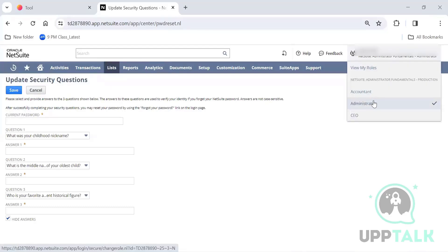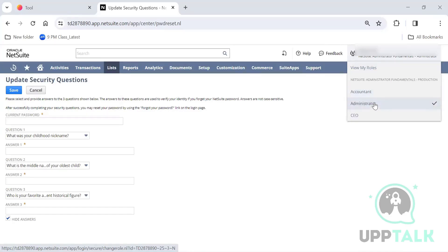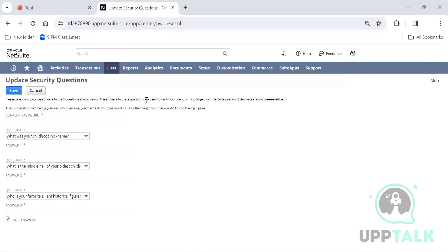For this user I have three roles assigned: accountant, administrator, and CEO. You can switch between roles by clicking on them. I'll show role management later, but for now I'm in administrator access, which has full access — delete, edit, modification, everything.